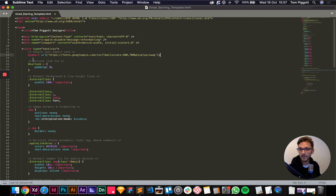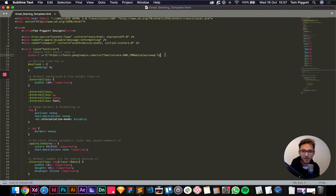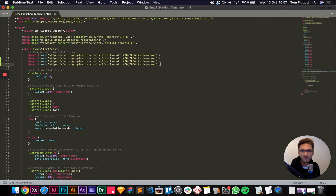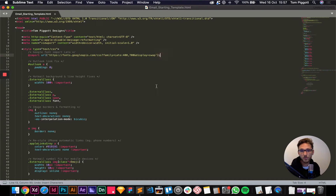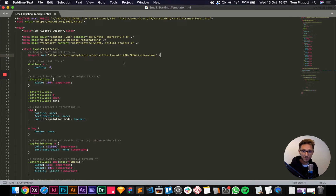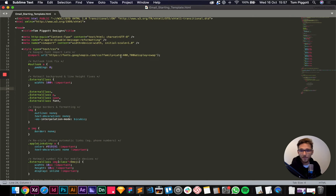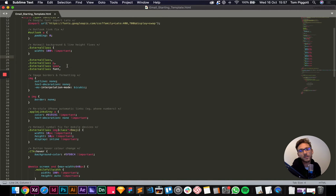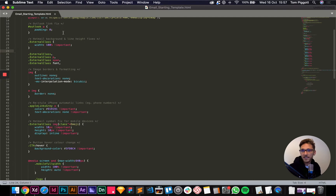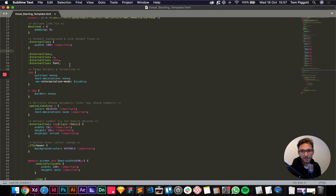If you have more fonts you can just press return and import three or four — no big deal. Something to know: it doesn't always work. Things like Microsoft Outlook on a Windows computer will just not support it and will default to a regular font. But if somebody's using Gmail or something else it would work.